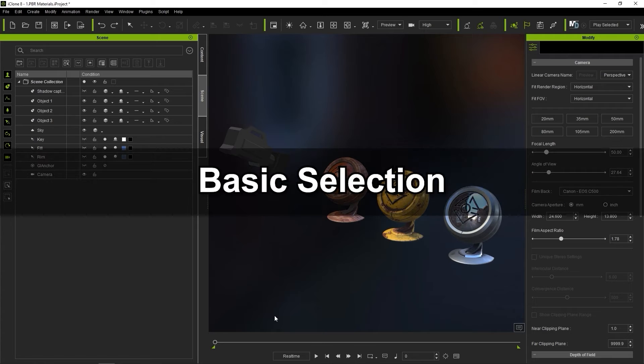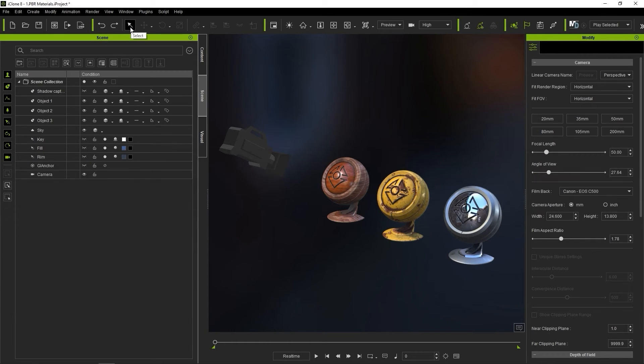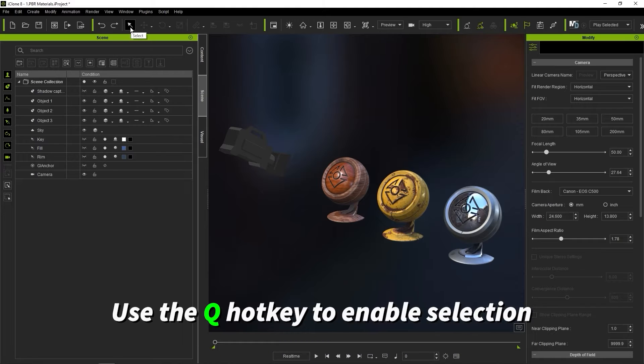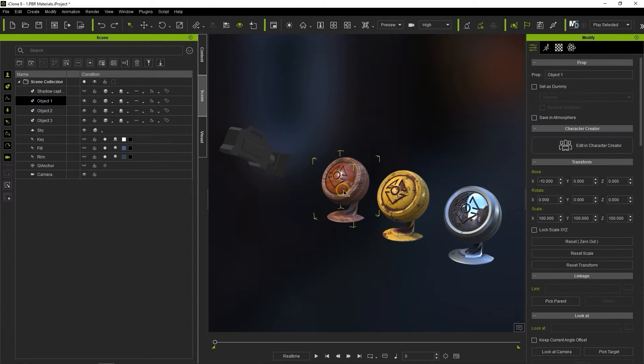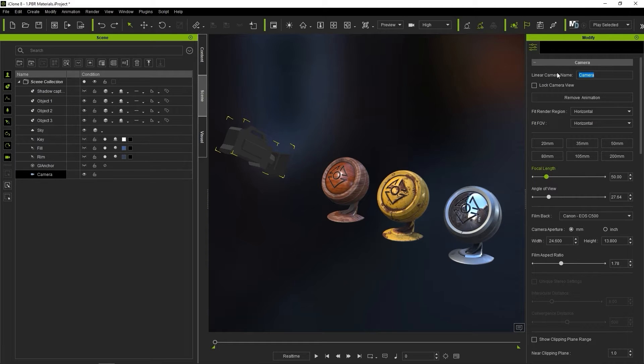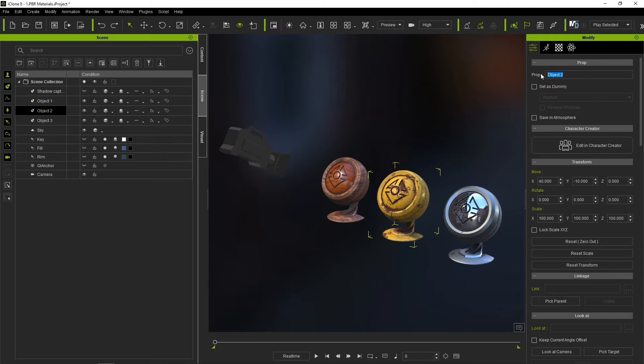Let's start with basic selection. To enable the selection cursor, you can click on the icon in the toolbar or use the Q hotkey. Notice that when different objects are selected, the modify panel on the right will change to the properties of the selected object, and you'll be able to see it selected in the scene manager to the left.